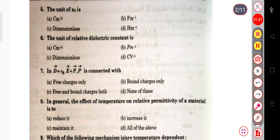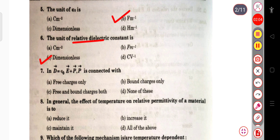ε₀ is the electric permittivity, so the unit of ε₀E will be per meter inverse. The next question: the unit of relative dielectric constant — it is dimensionless, so it has no unit.